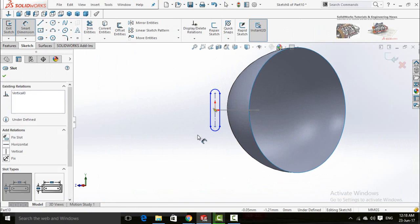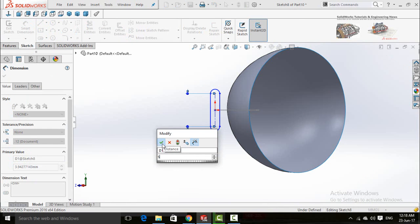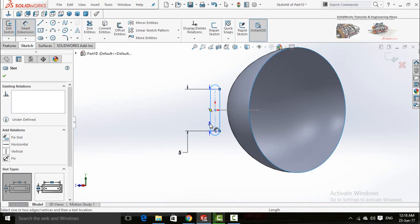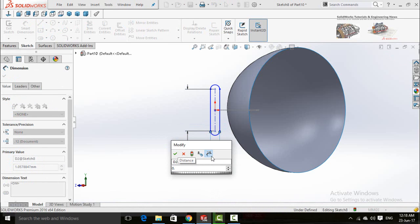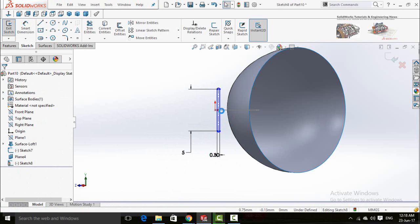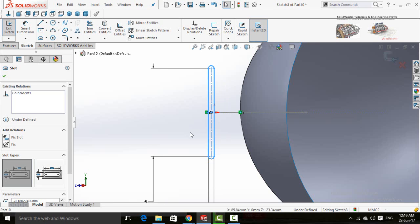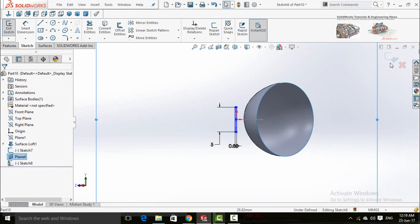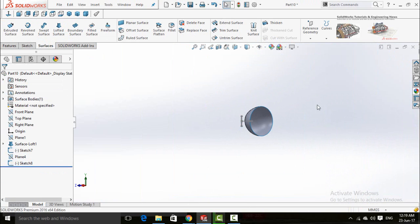Define the slot dimensions: 5 millimeters and 0.3 millimeters, with a length of 5 millimeters. Drag this slot to the end of the origin. Save and exit from the sketch, then click on this plane and hide it.